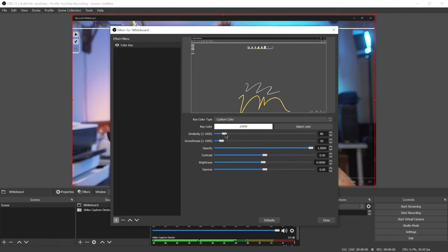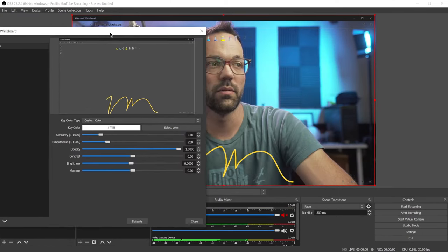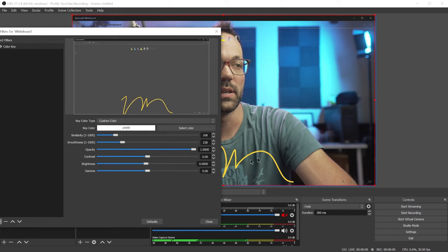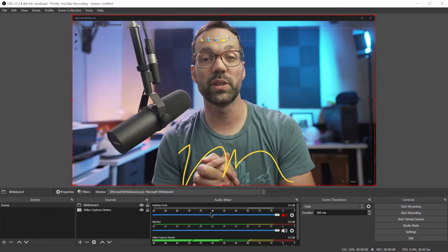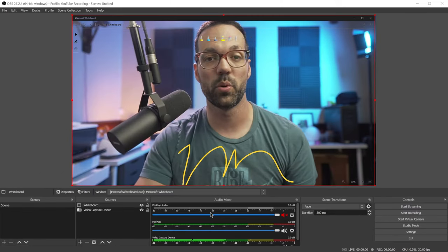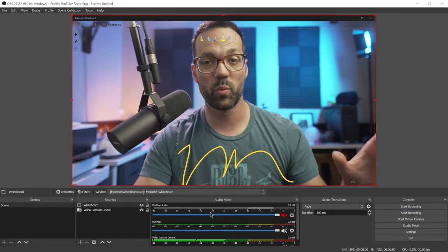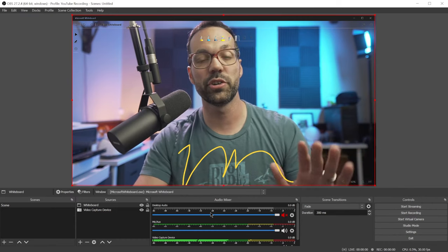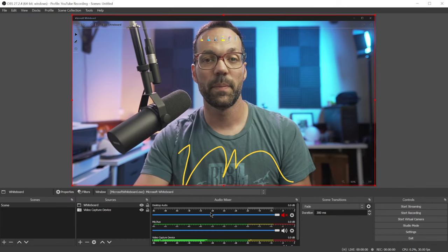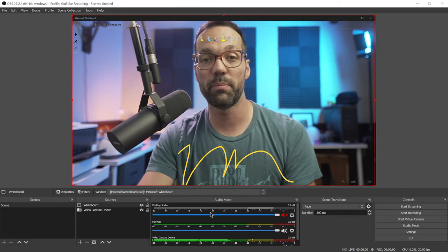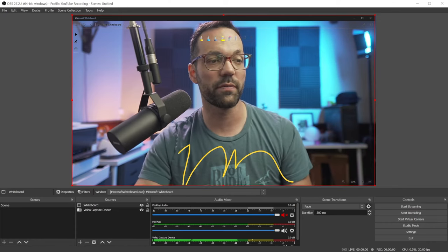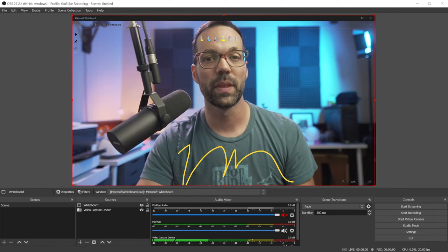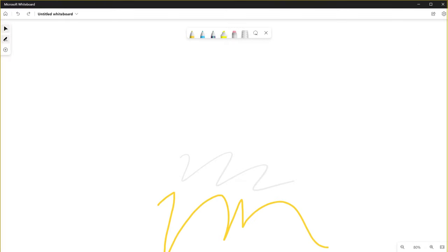Now you can play around with the similarity and smoothness sliders in order to fine tune the edges of the markers. Next, you'll need to crop out the edges of the whiteboard program window. And to make it easier to do this and to help you know where to draw on the whiteboard app, we're going to create a reference rectangle inside Microsoft whiteboard.